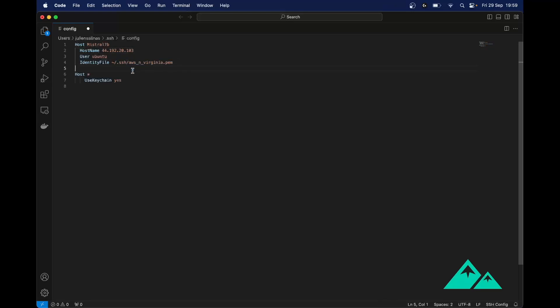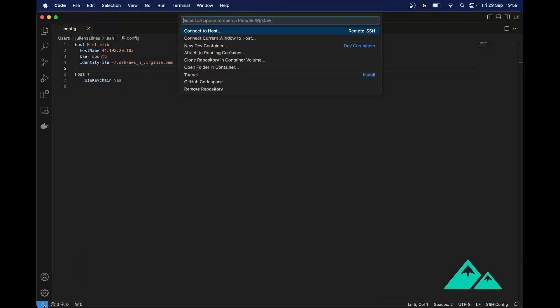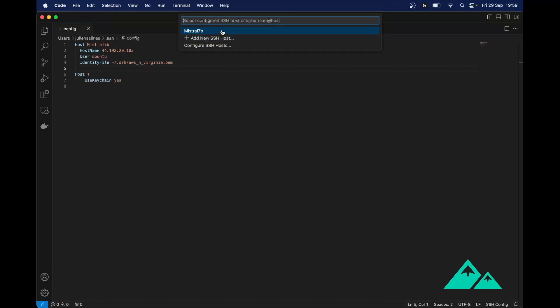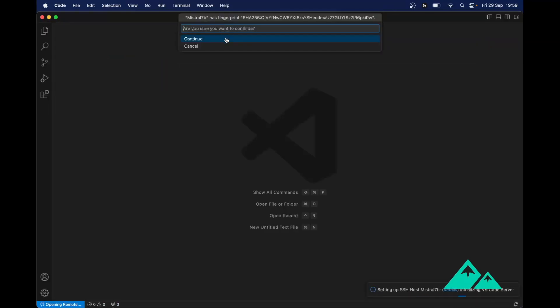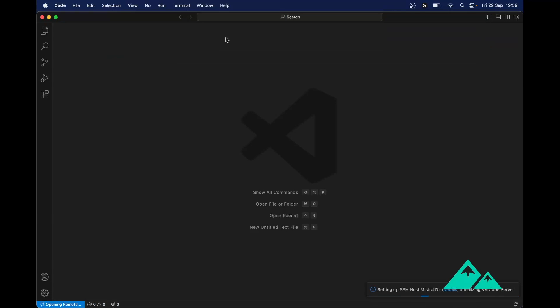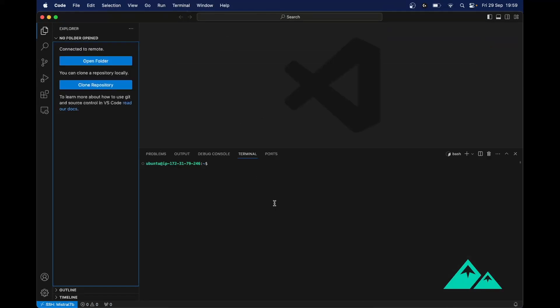And this is my SSH key. I'm saving the file. And I do the same thing again — this time I click Mistral 7B. I want to accept the new fingerprint. Now we are on our A10 GPU machine.